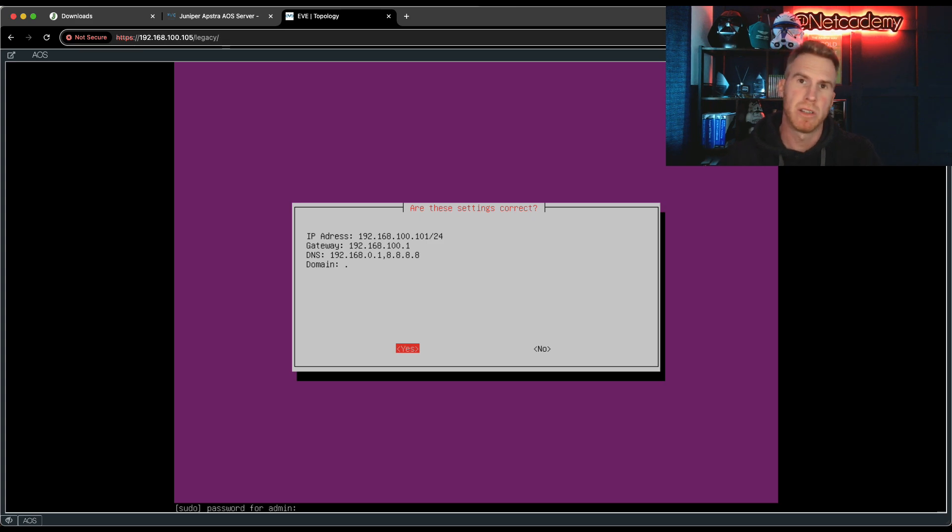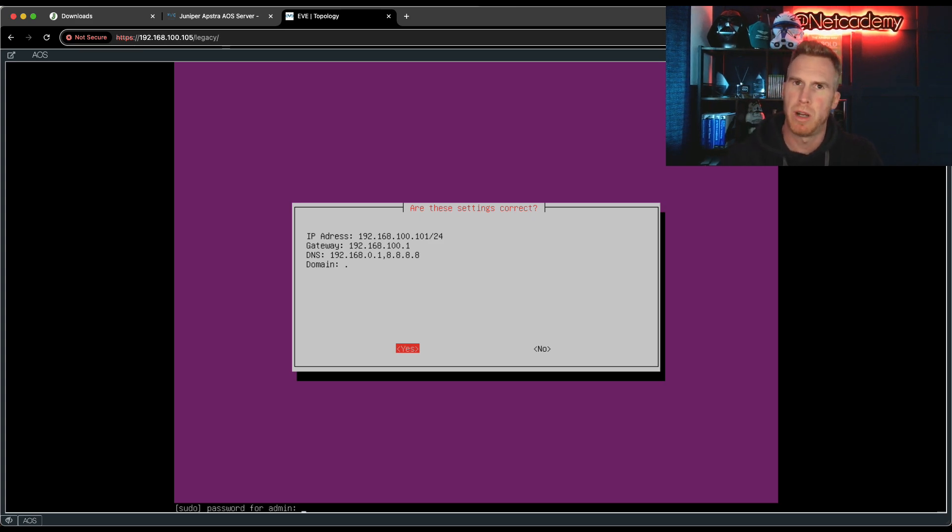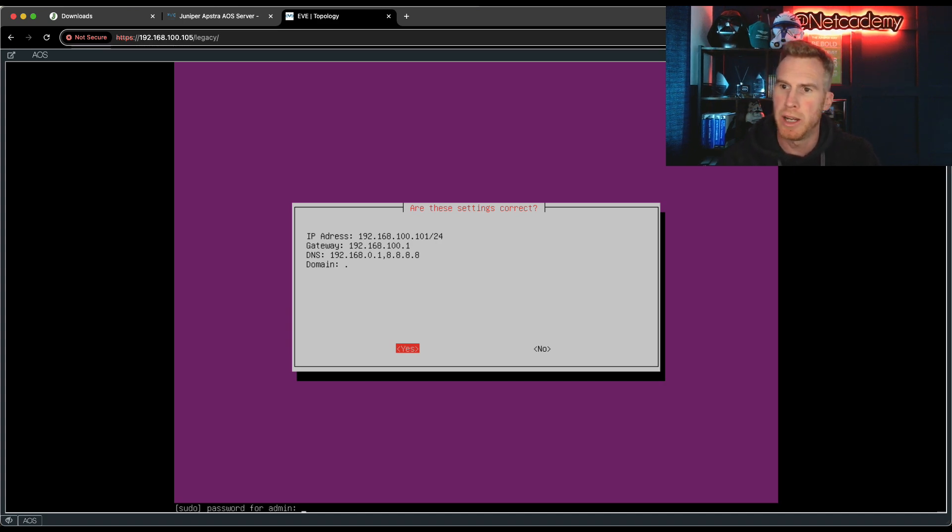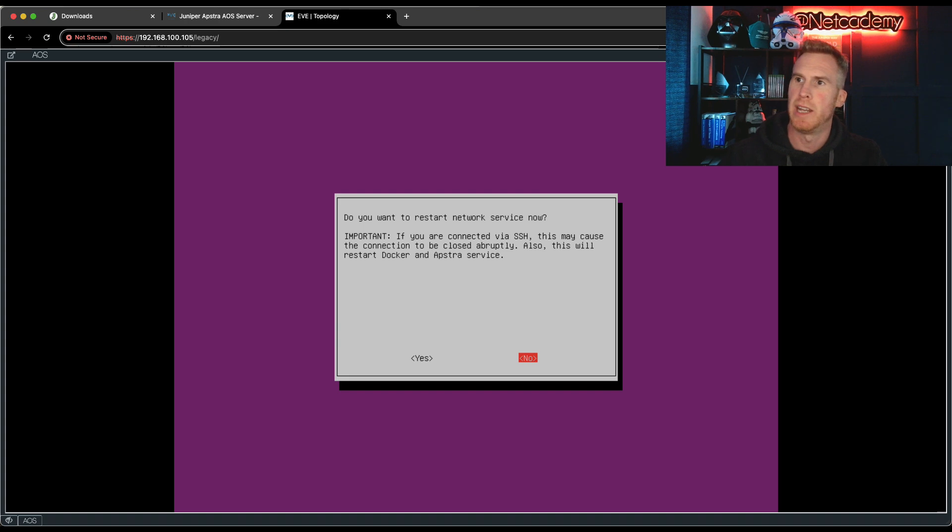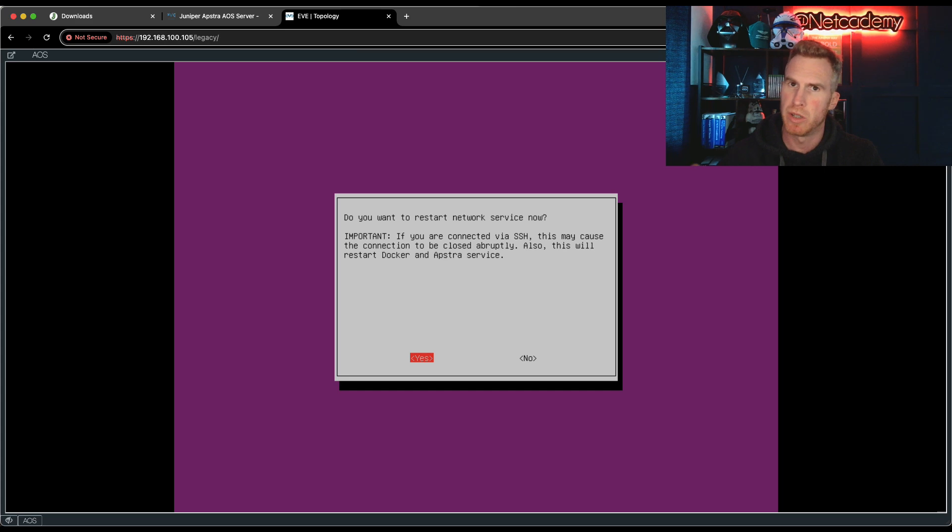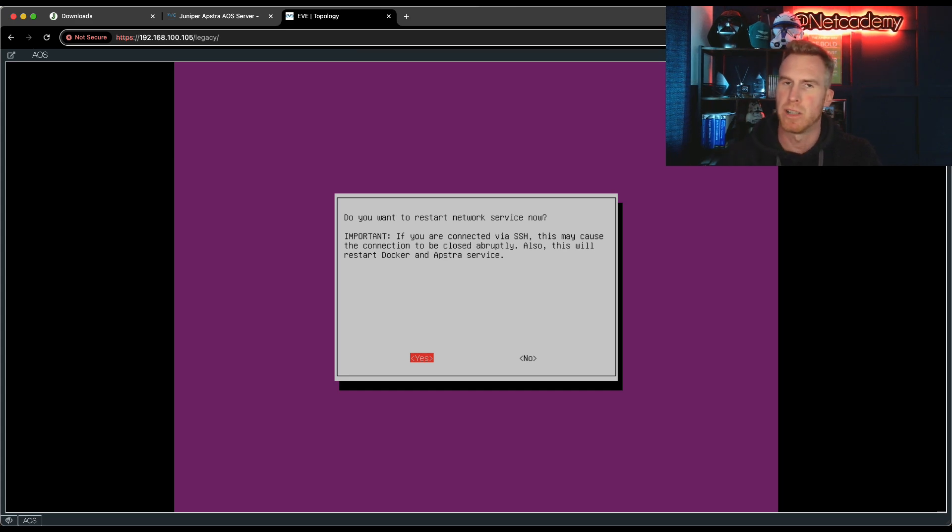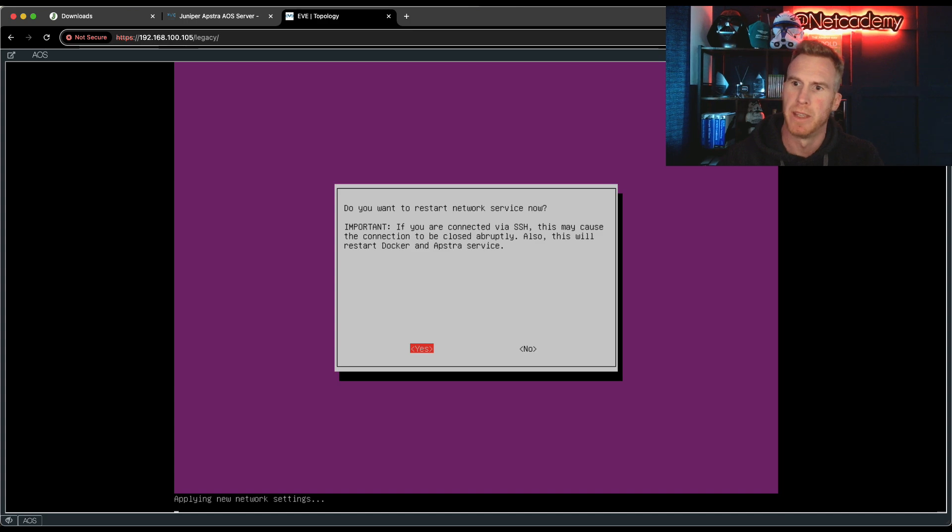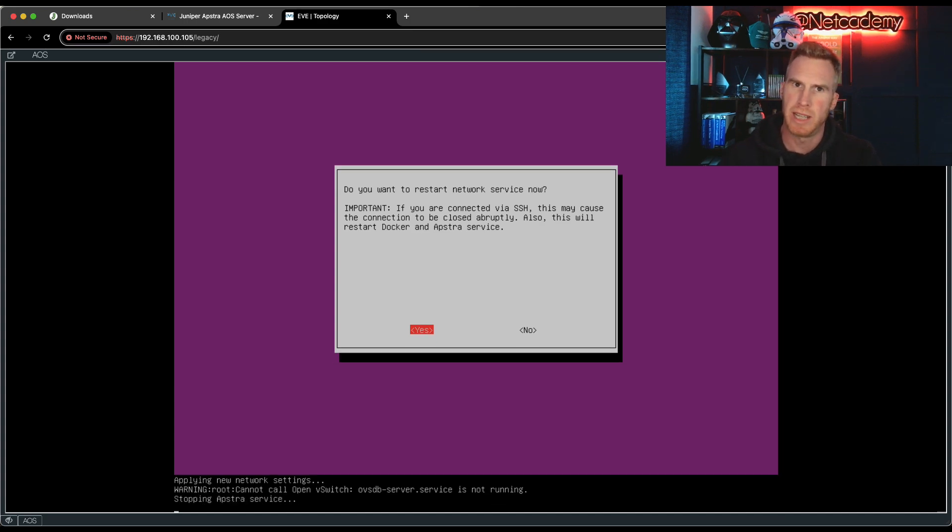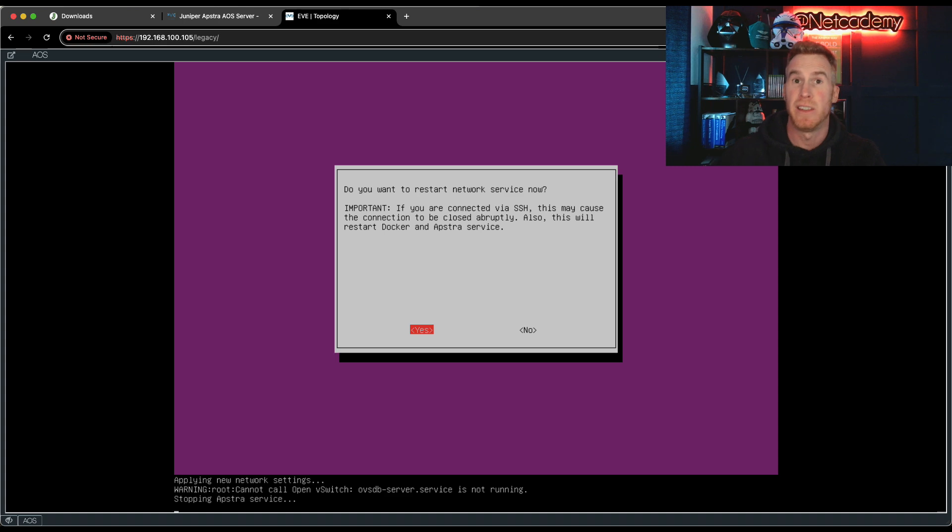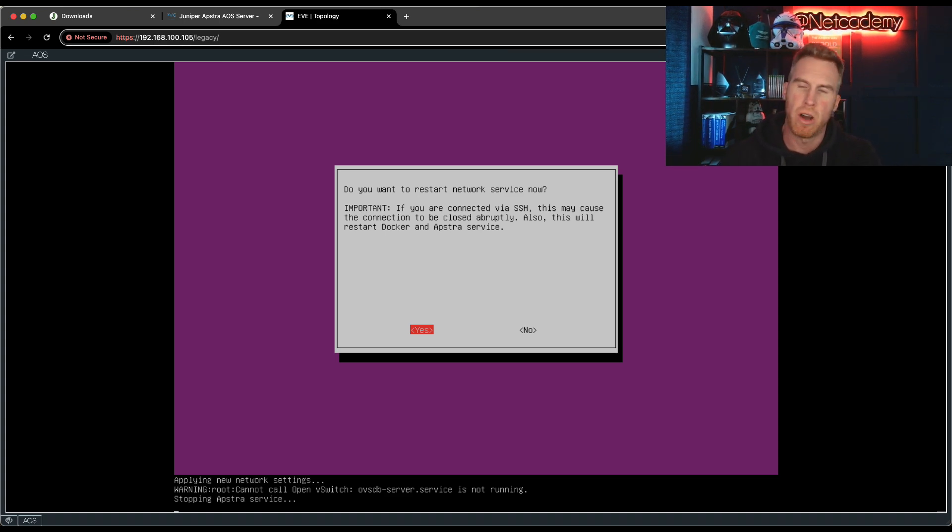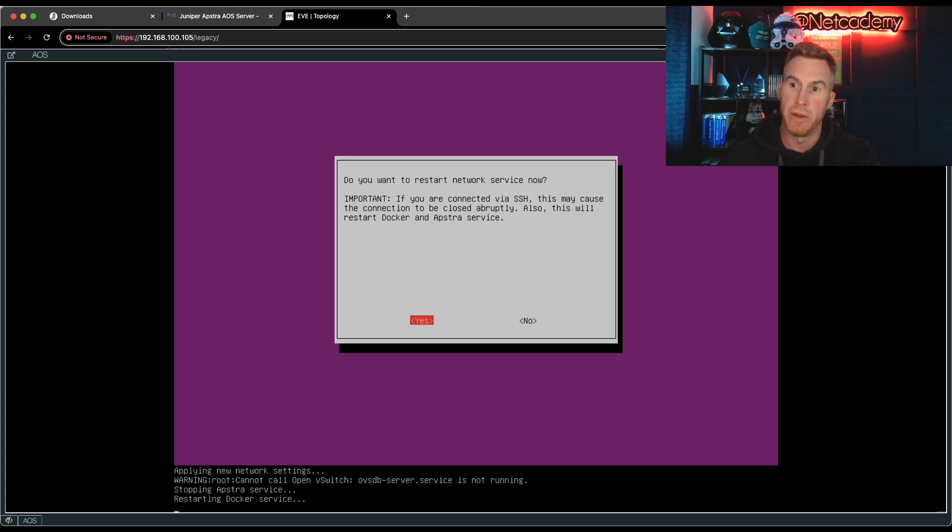It's now going to ask you for that root password, not the UI password, but the root password we initially configured when you first got into this root CLI. And with that now entered, it's now going to ask, do you want to restart the network service? Absolutely restart it because then those new network credentials will kick into effect, will come into place. And you can now see it's applying the new network settings. And then it should have that new manual or static IP address of 192.168.100.101.